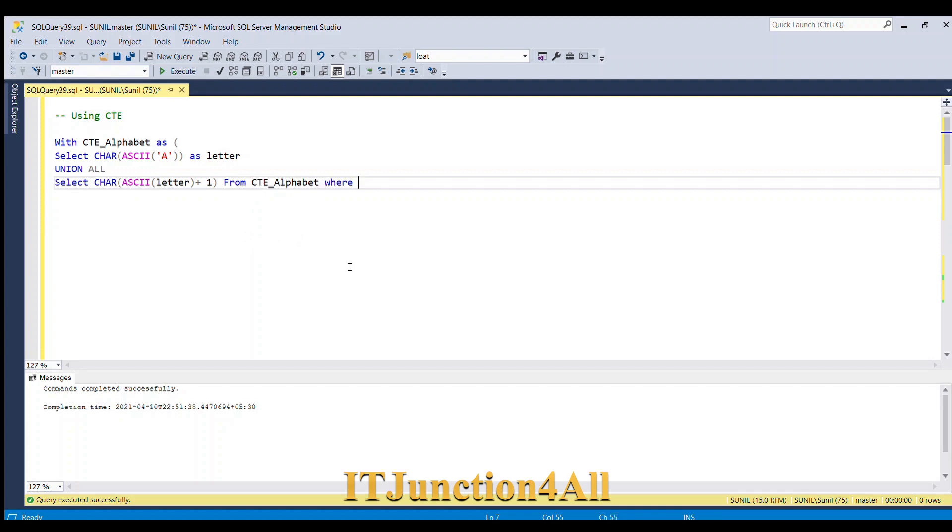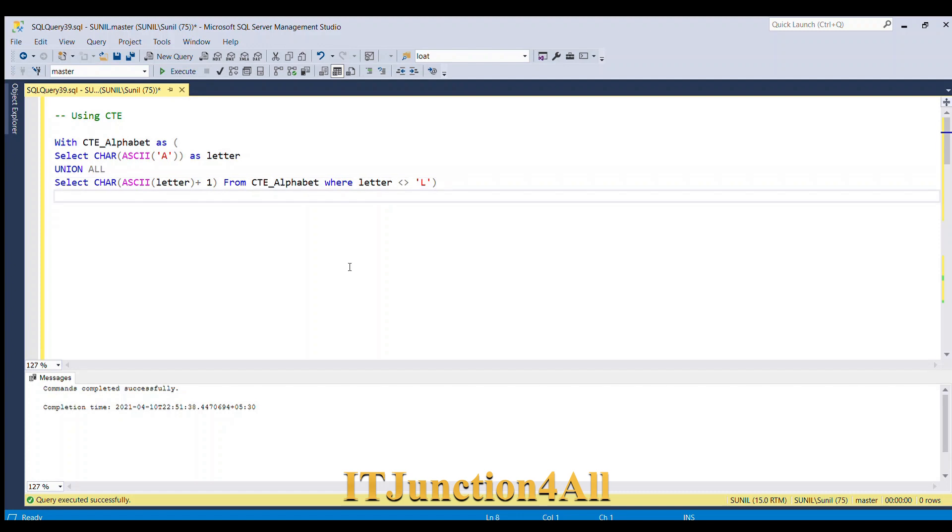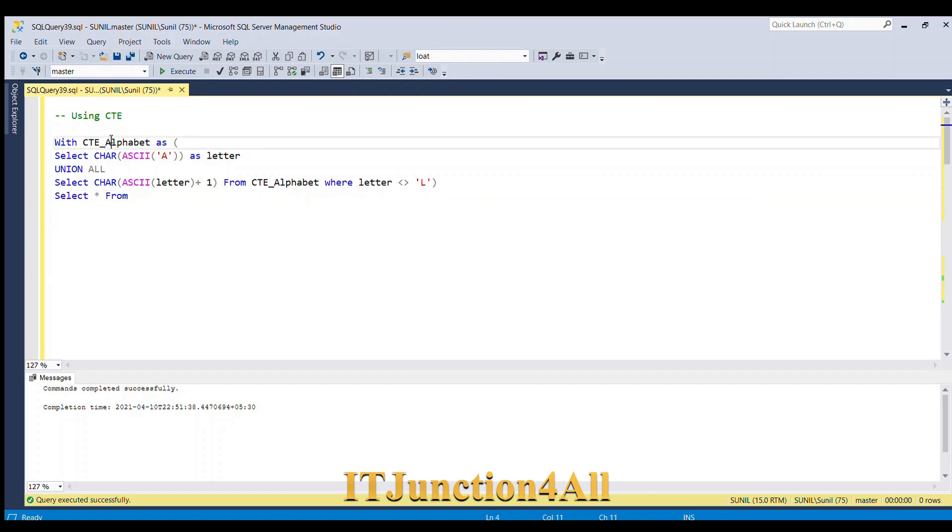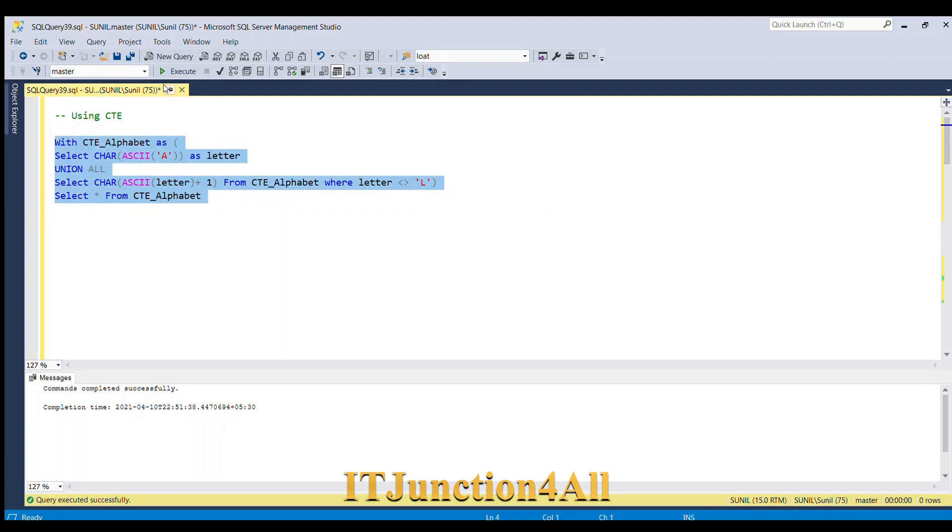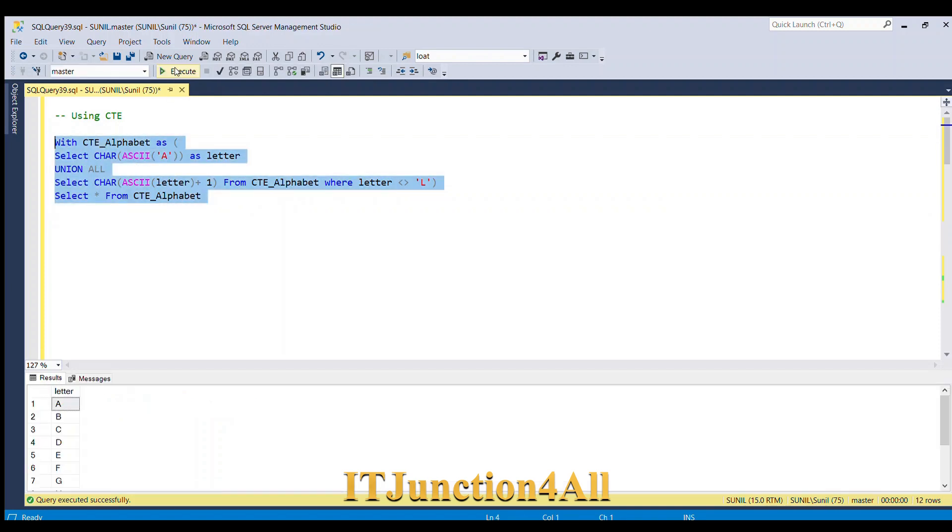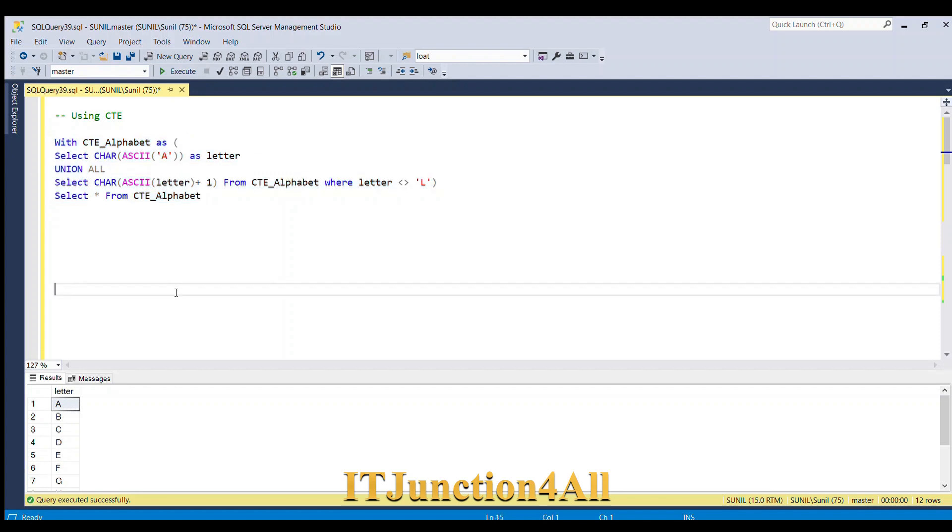Where letter is not equal to L. So we want rows till L. That's why I have selected where letter is not equal to L. So this is our first CTE. If you want to see what value does it return, we'll do SELECT star FROM CTE_alphabet. So if I run this you can see we have the letter A to L. This is the row number, so our first target is achieved.